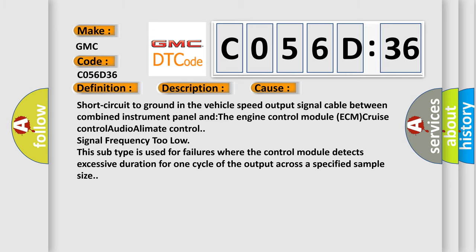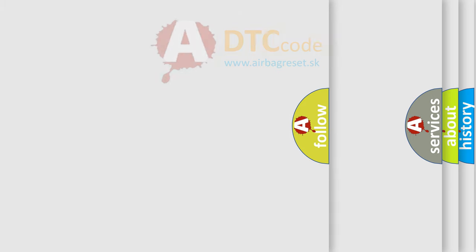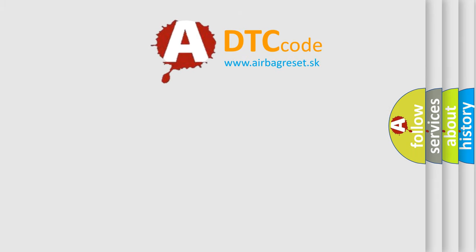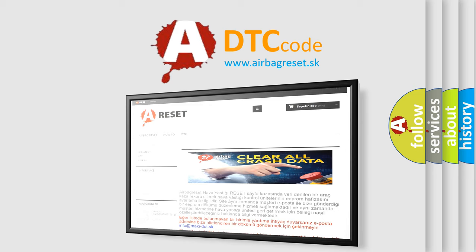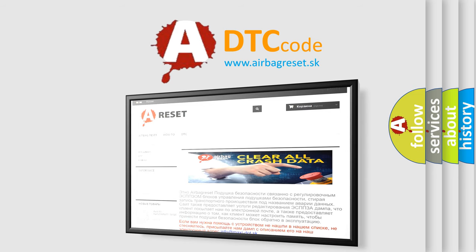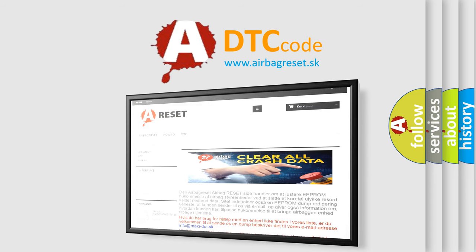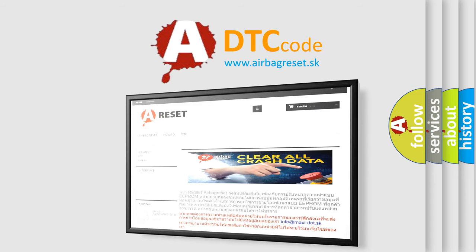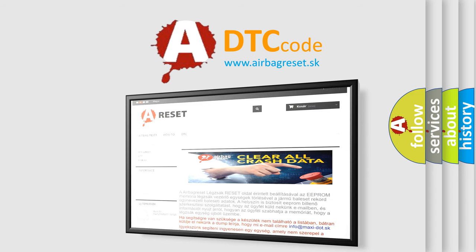The airbag reset website aims to provide information in 52 languages. Thank you for your attention and stay tuned for the next video.